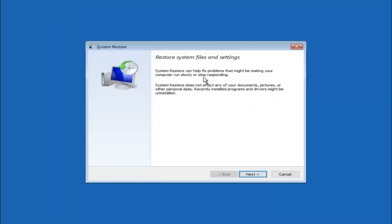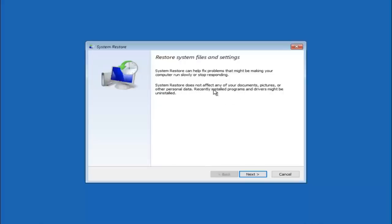So you're going to get a little dialog window saying that system restore can help fix problems that might be making your computer run slowly or stop responding. System restore does not affect any of your documents, pictures or other personal data. Recently installed programs and drivers might be uninstalled.